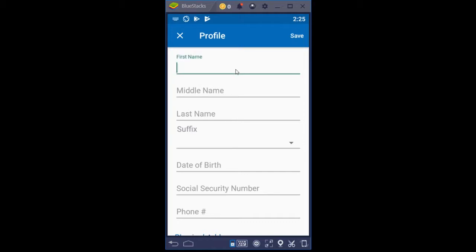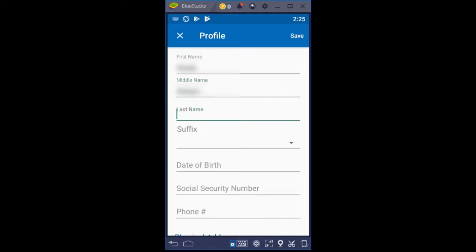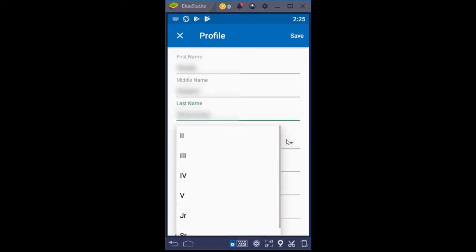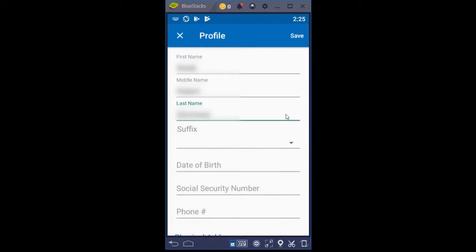I'm going to put in the first name here — again, we're masking this information. You would only choose a suffix if you actually have one: Second, Third, Fourth, Fifth, Junior, Senior. If you don't have a suffix, just click back outside of that so that you don't choose one. Then we're going to load in a date of birth.